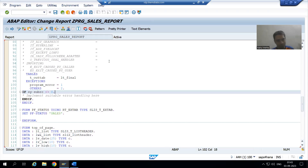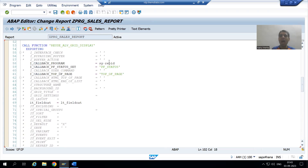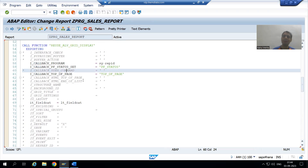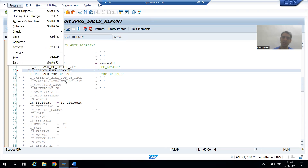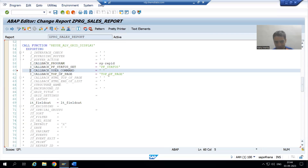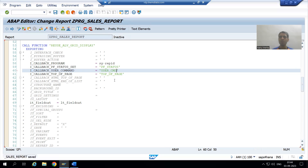Whenever the user clicks on the buttons created through PF status — through our own GUI status — user command will be called. So I will simply uncomment this parameter. The parameter is 'i_callback_user_command'. I will give some name in front of this user command — for example, I am writing 'user_command'; you can give any name.